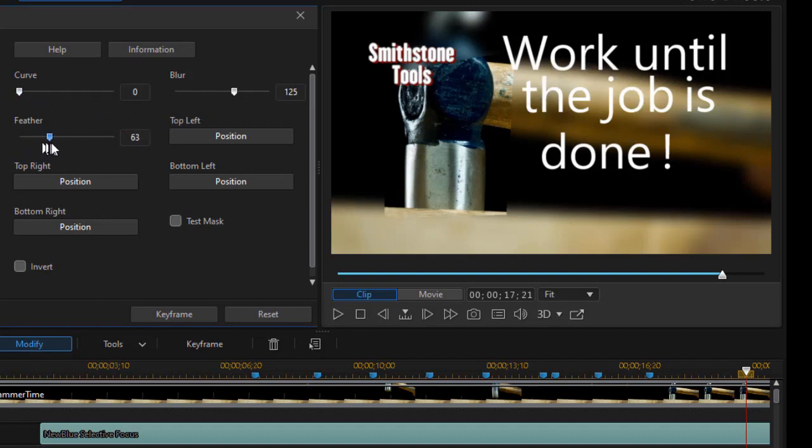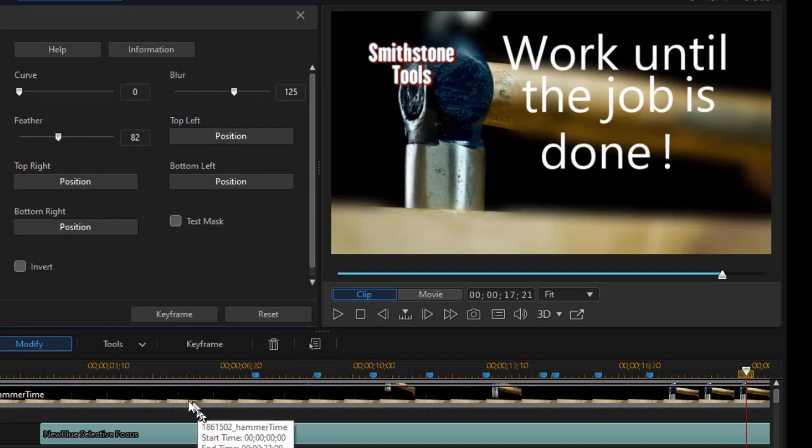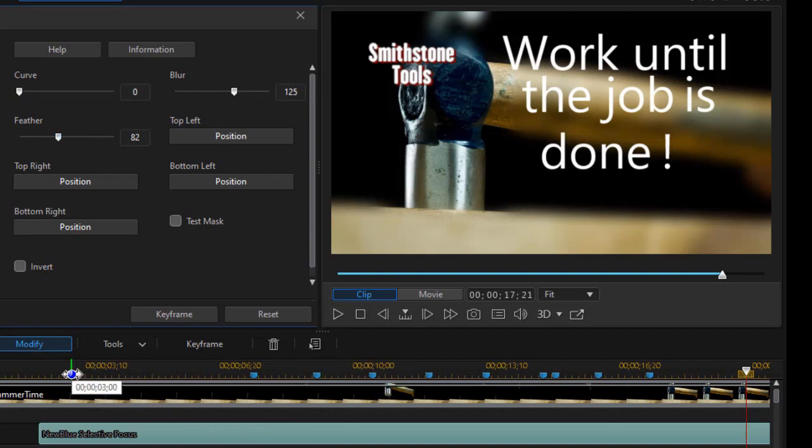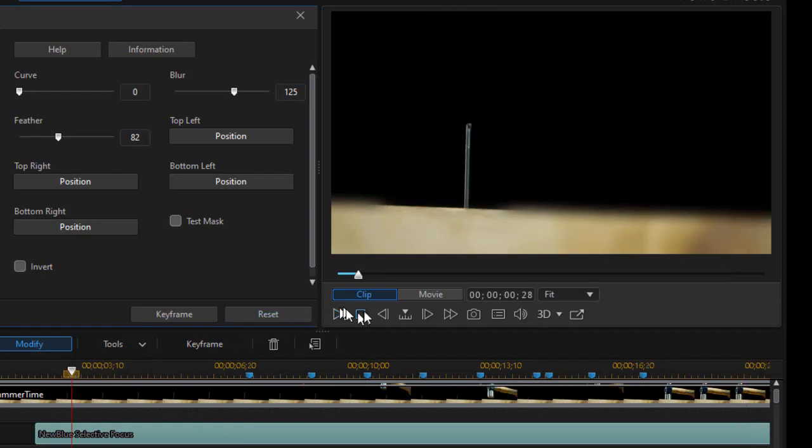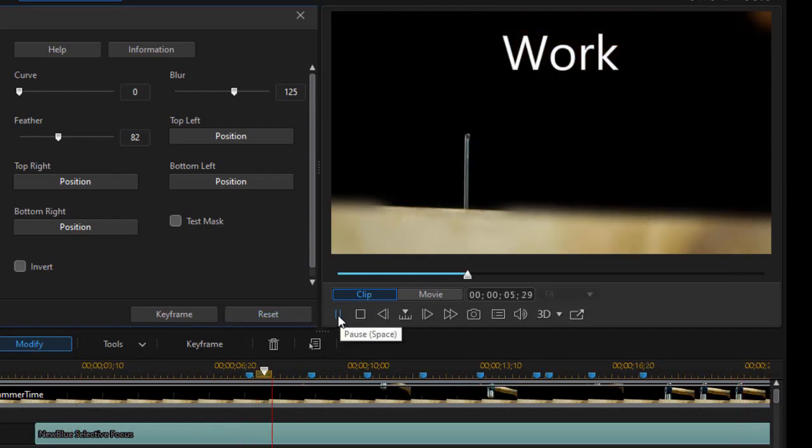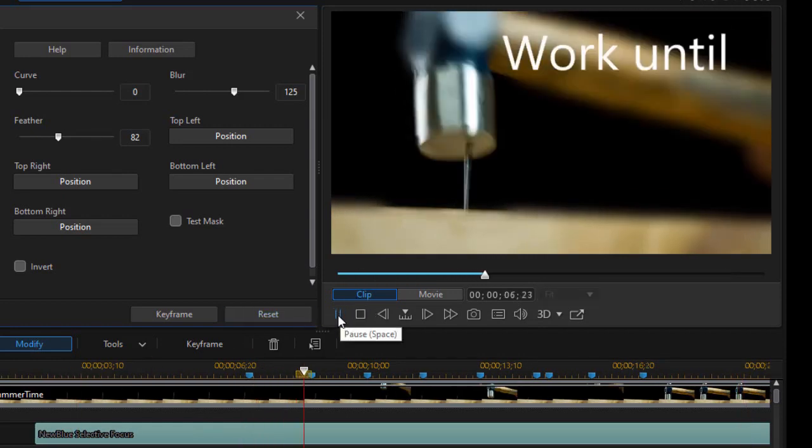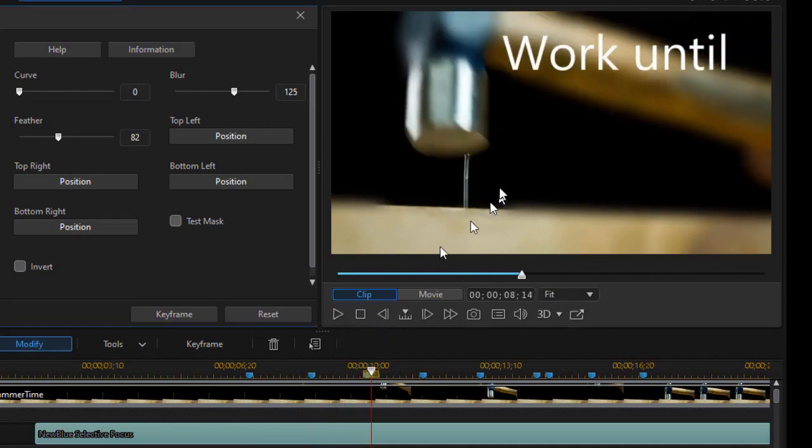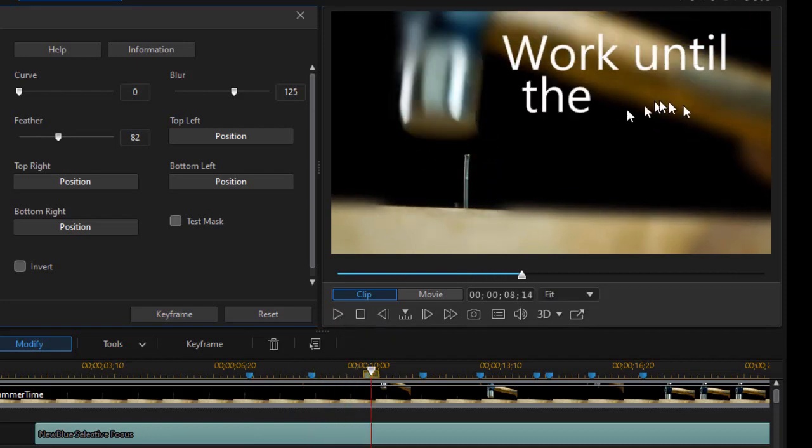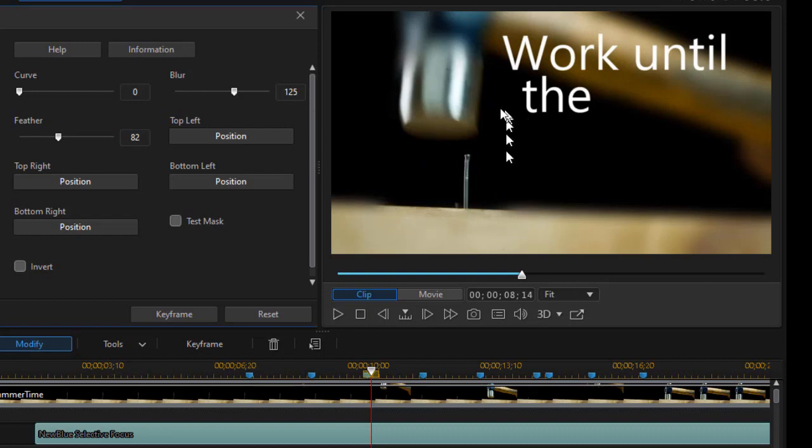Now I'm going to take my blur and turn it up. And now you notice I have this rectangle I've designed where this is in focus and everything else is out of focus. I can feather it a little bit so it's not such a hard rectangle. And then when I move to my video clip and play this, we see the hammer come down and the focus again is on the tip of the hammer. The handle and the other things are out of focus. And this is my focal area.